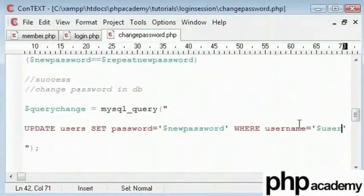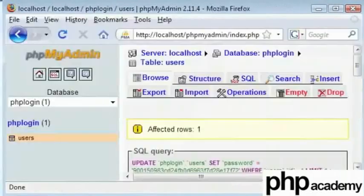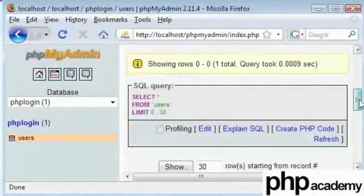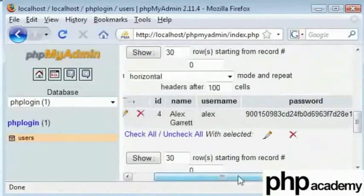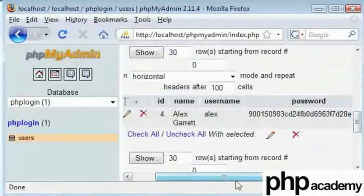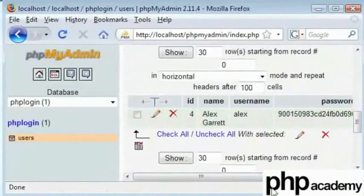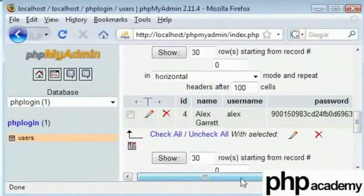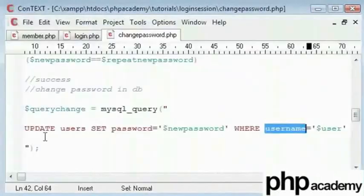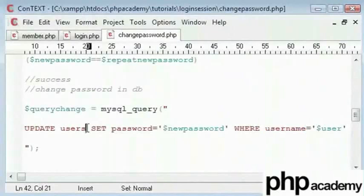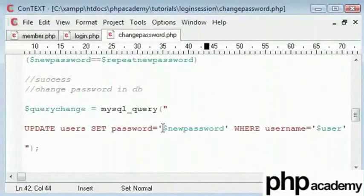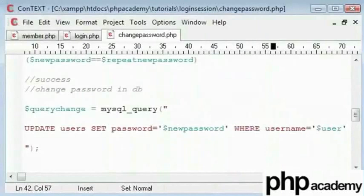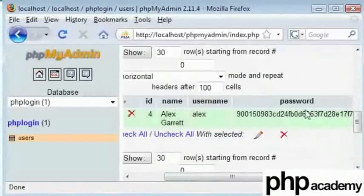Now this equates to what we have in this column here. Since we've already processed a PHP session, that is equal to alex. This code is basically saying update the table, change the password to the new password entered by the user where the username equals alex. So this password will be changed because this username is equal to alex.